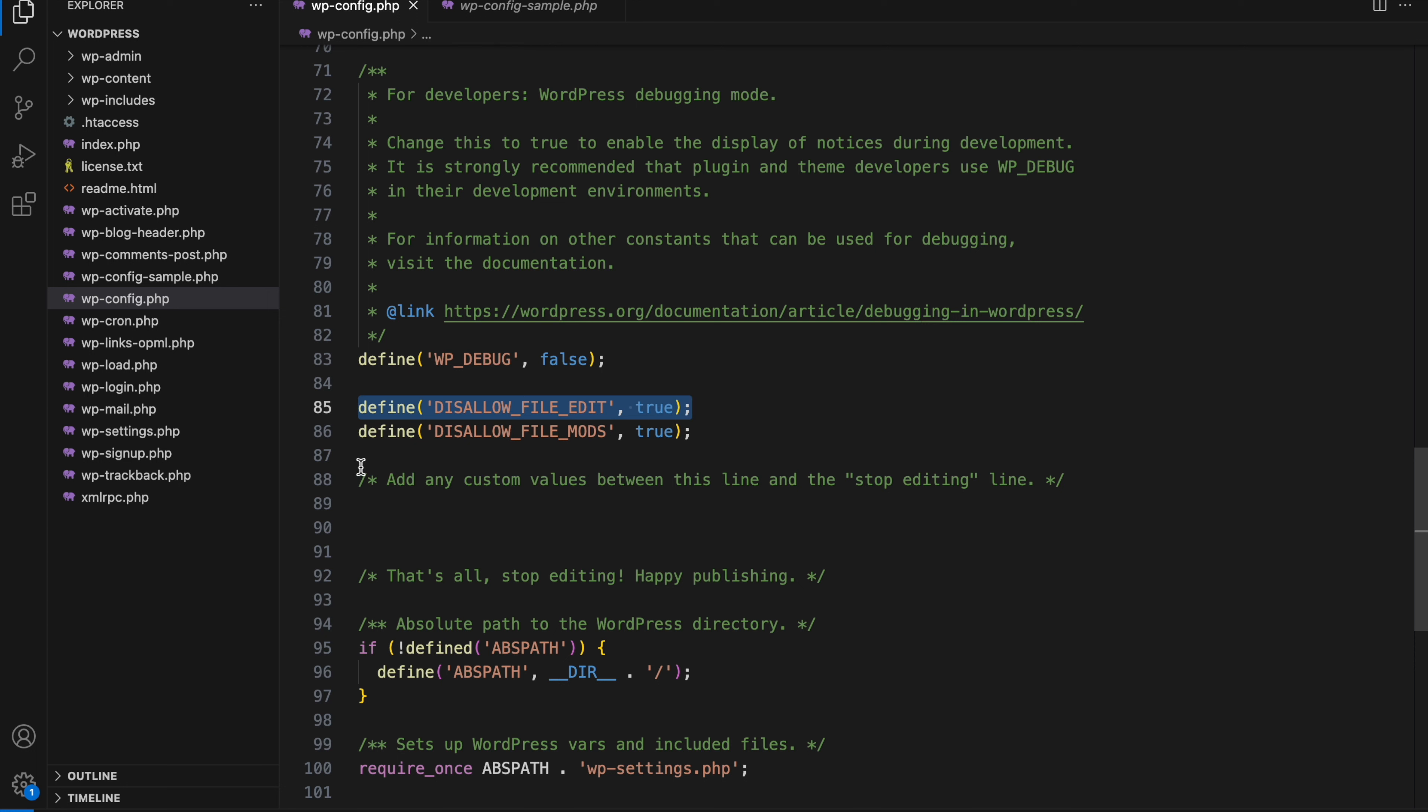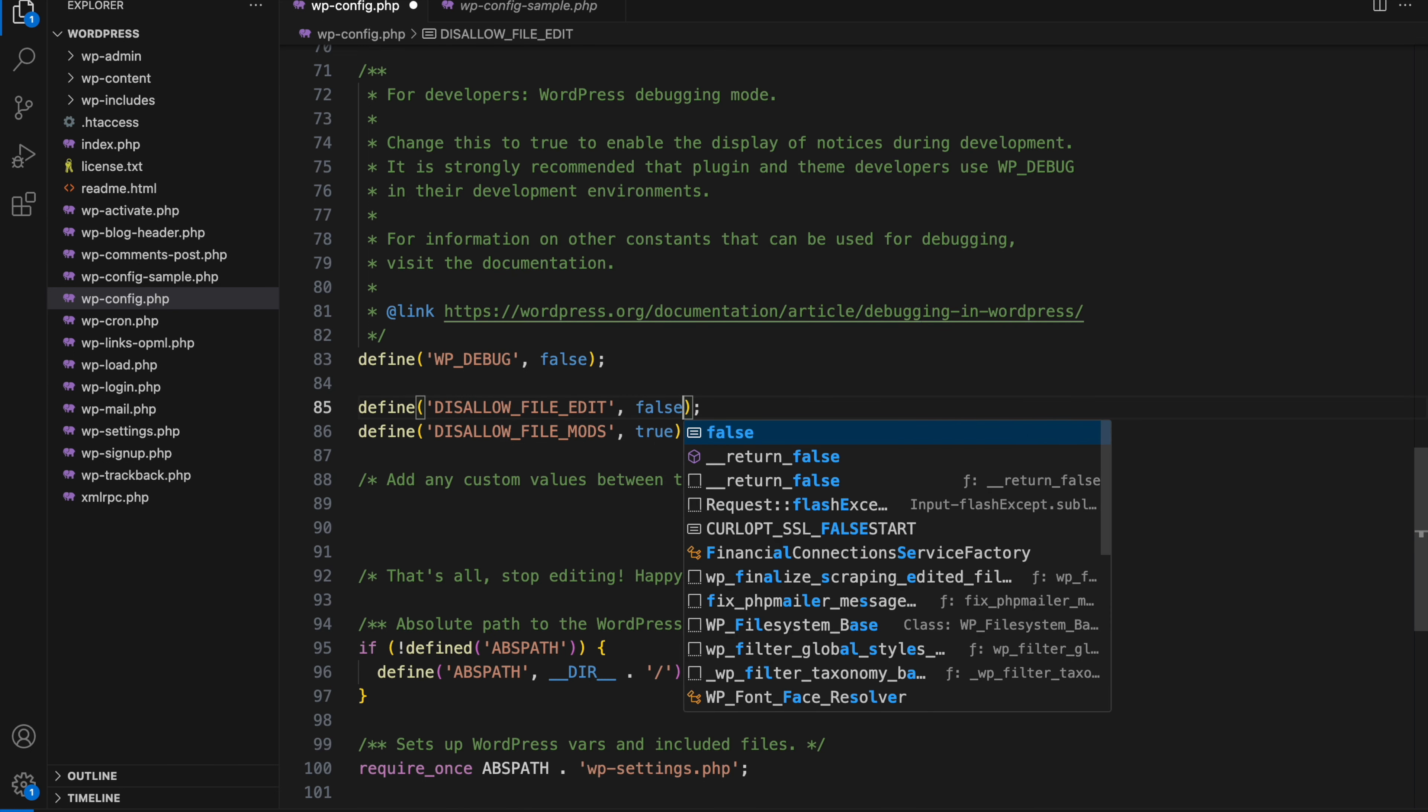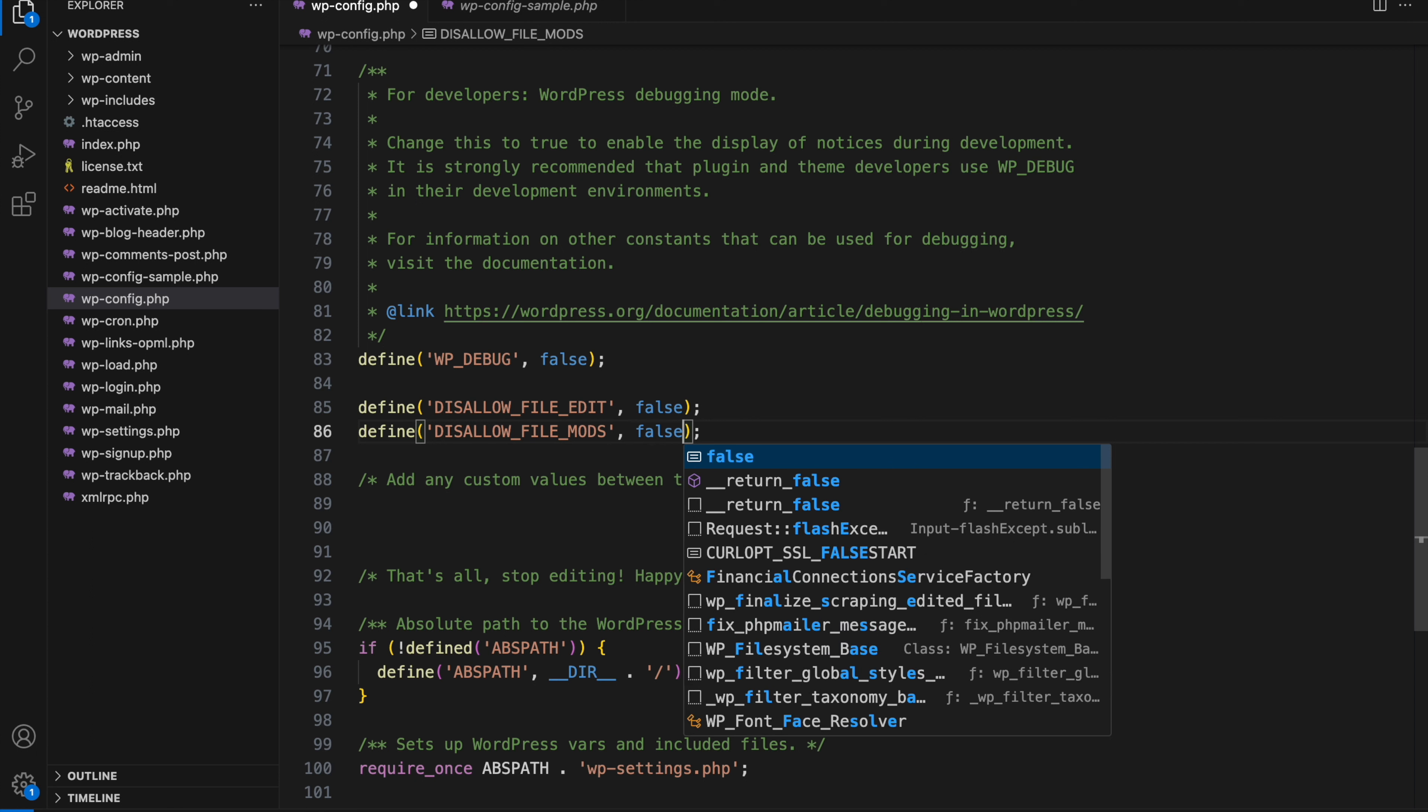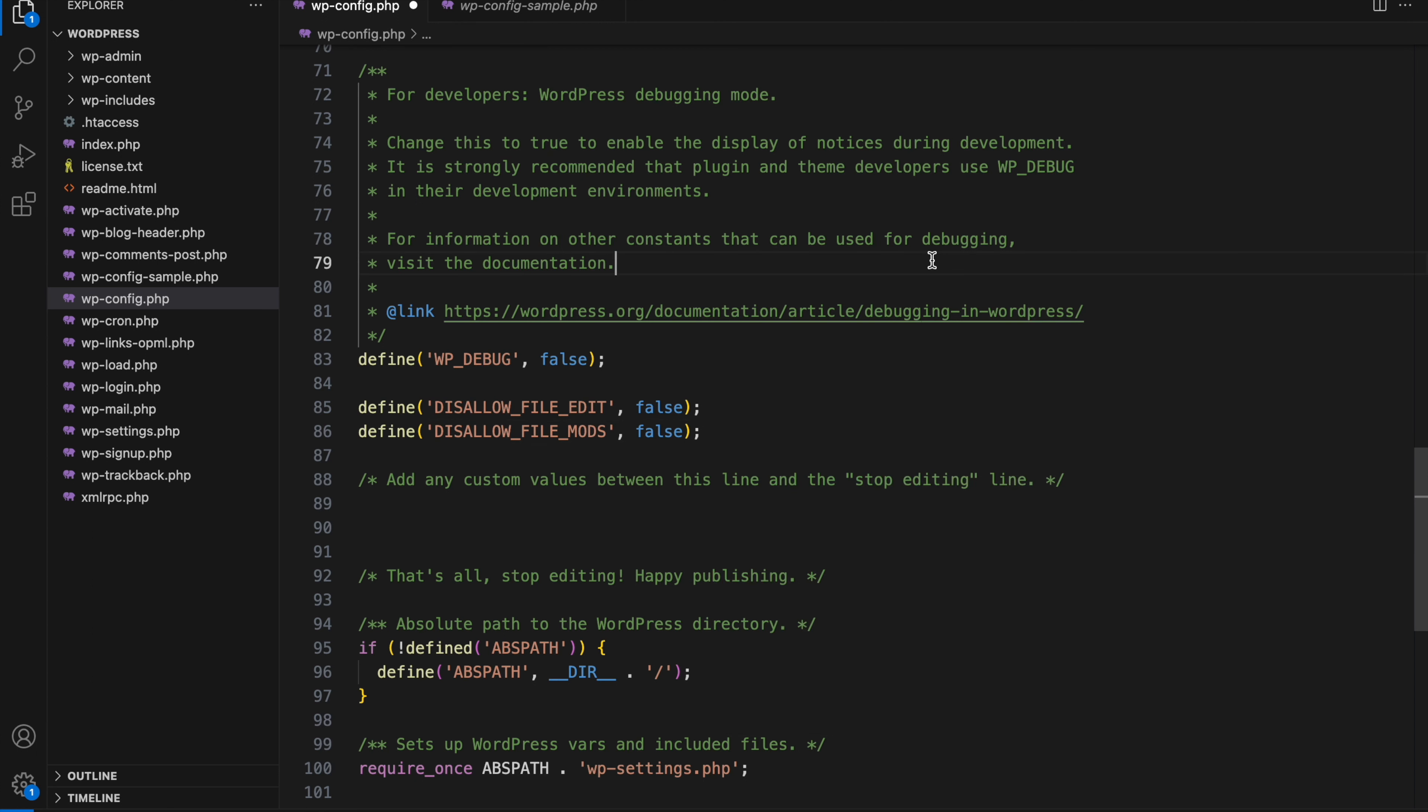Define, disallow file edit, true. These two options, change true to false for both lines. And then save the changes and upload the file back to your server.